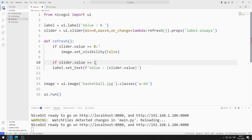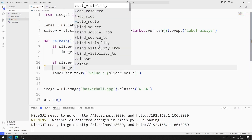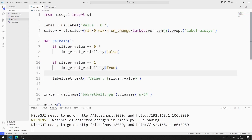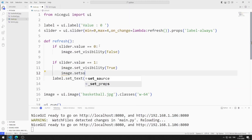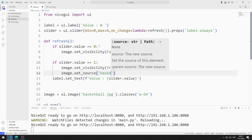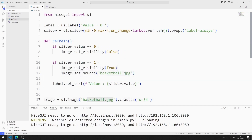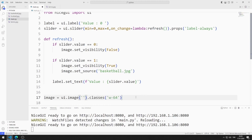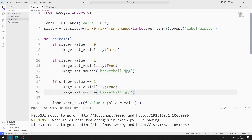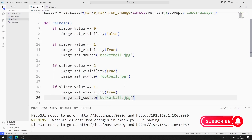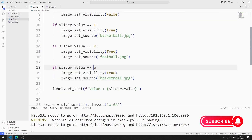If the value of the slider object is one, I set the visibility value of the image object to true. I can use the setSource function to set the image object, and I'm sending the basketball image to the function. If the slider value is two, I send the football image to the function. If the slider value is three, I send the tennis image to the function.